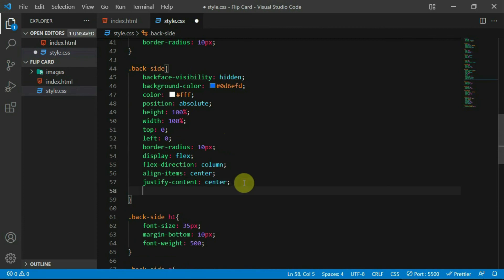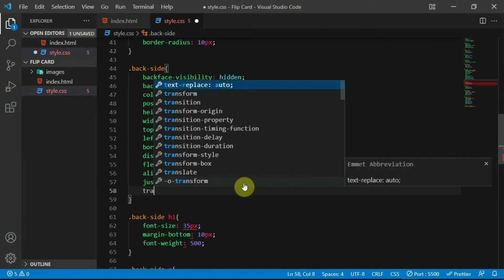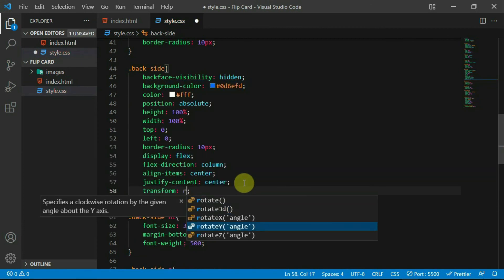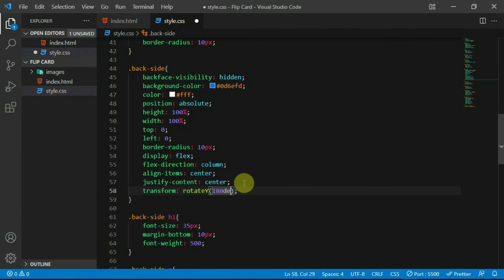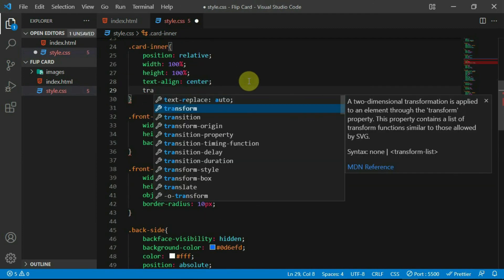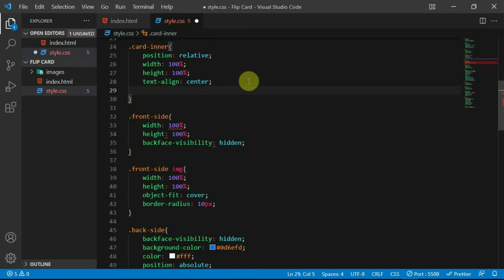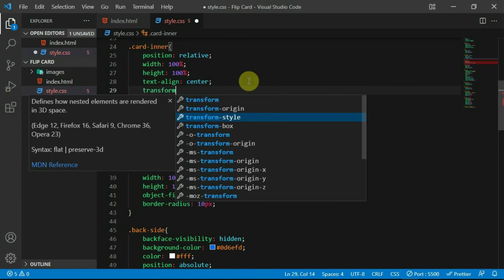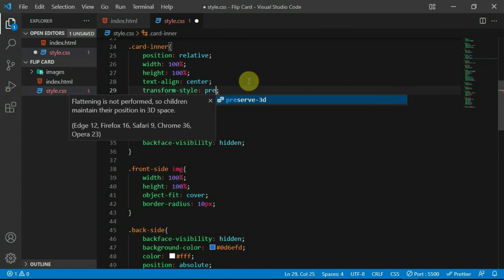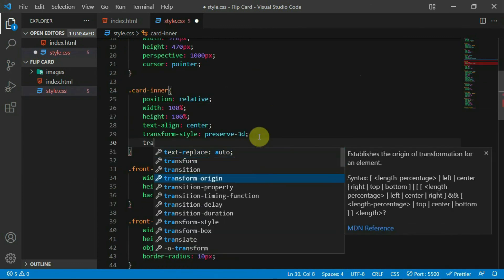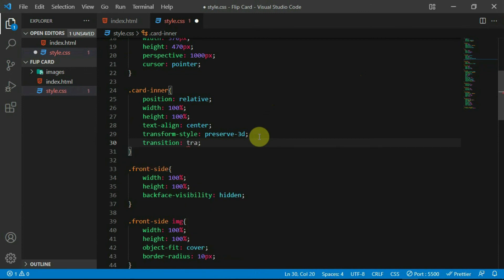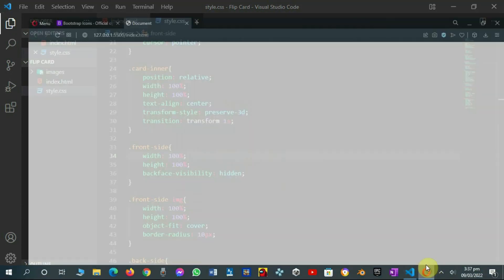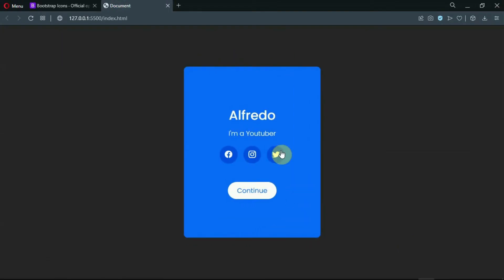Now, set the transform rotate y of the back side tag to 180 degrees. For the card inner tag, set the transform style to preserve-3D and set the transition to transform in one second. Now preview the changes.